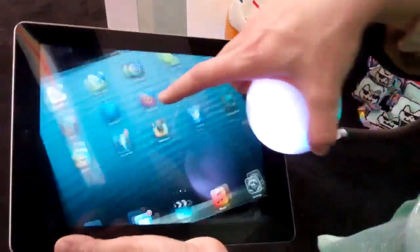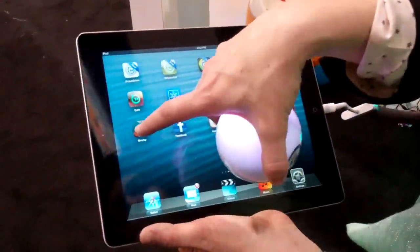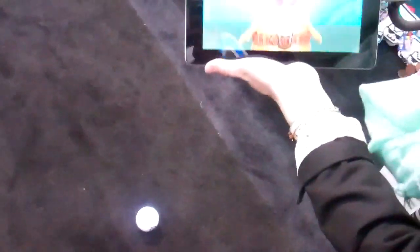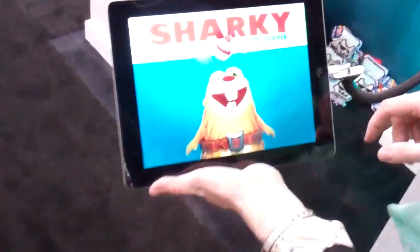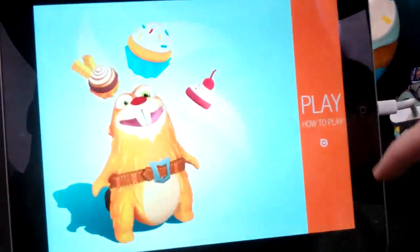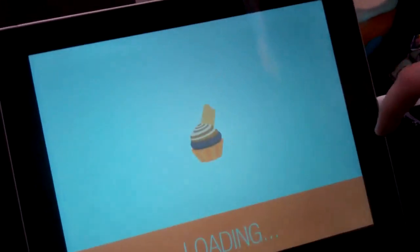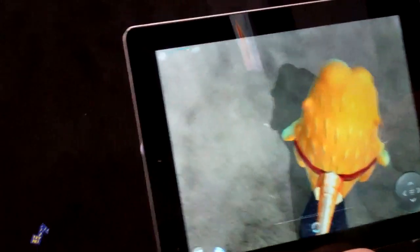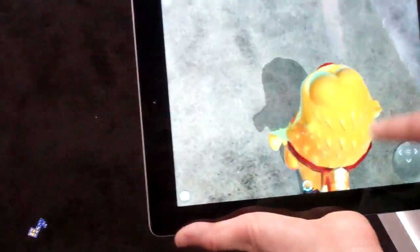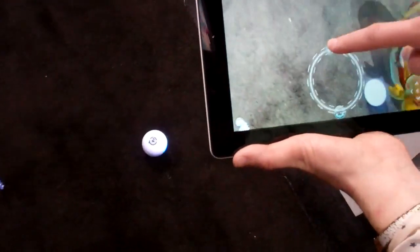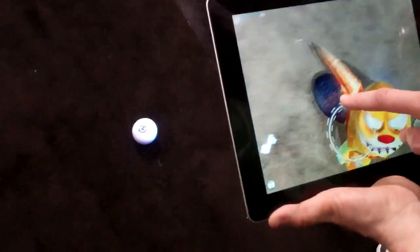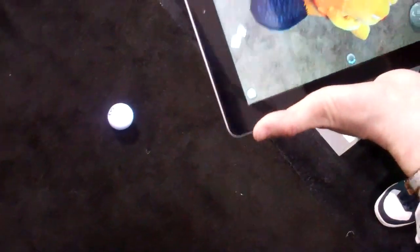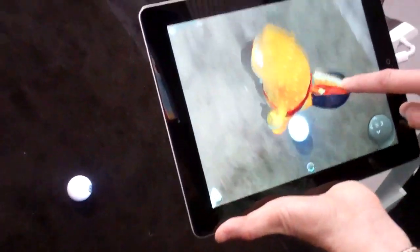I can show you augmented reality with Sphero. This is Sharky the Beaver — our 3D animated character. He's a beaver who wears a shark fin. I have the ability to control Sharky from the screen. On the ground you can see a figure, and on the ground you see another character.